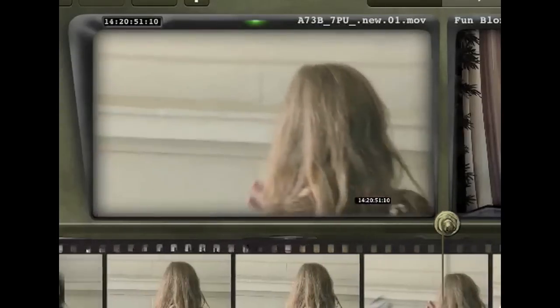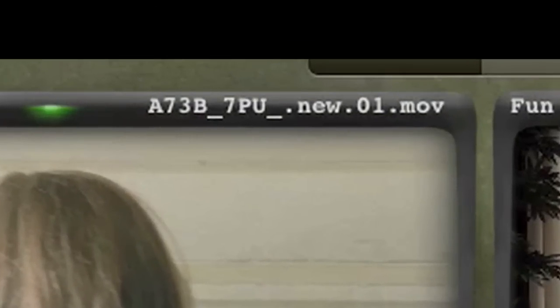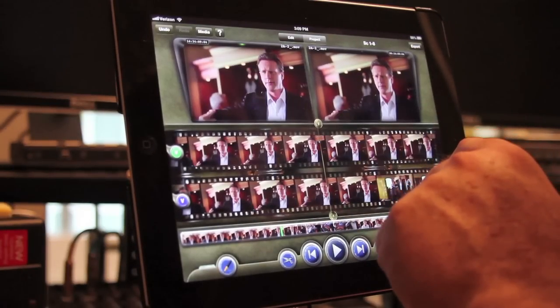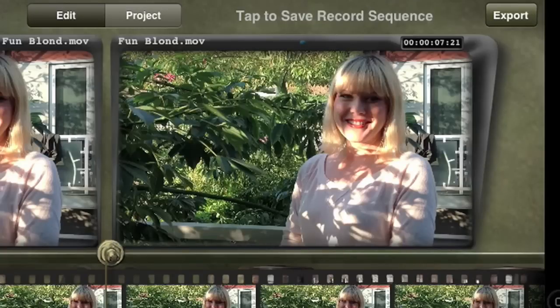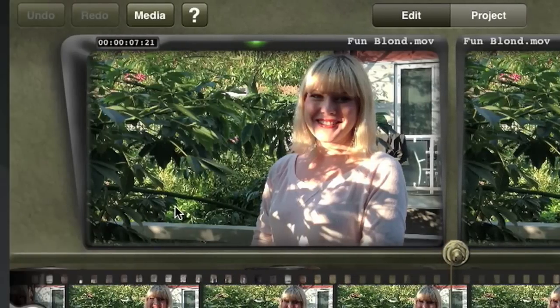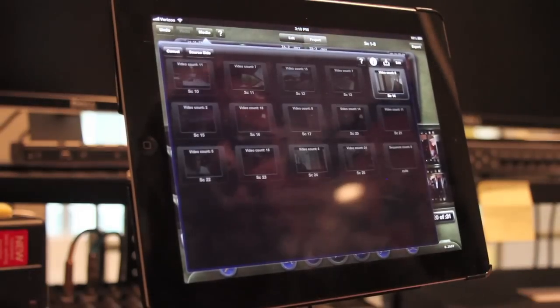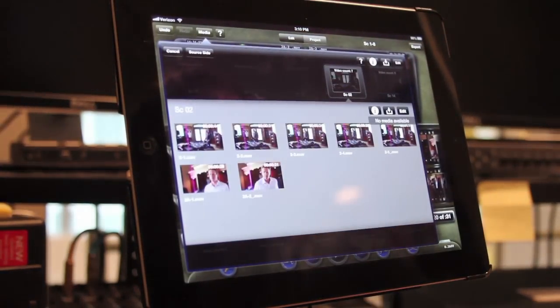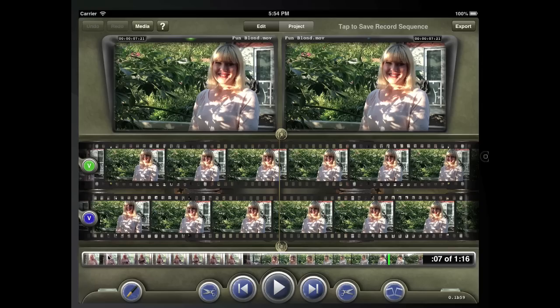On the hood of each monitor is the clip name and timecode readout. Double tapping the top of the hood on the record side performs the parent gesture, which loads the exact frame that is in the record monitor into the source monitor. Double tapping the hood on the source side opens the collection in the media page where the footage is stored.